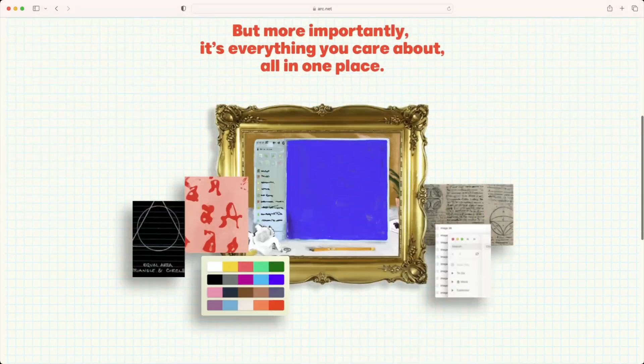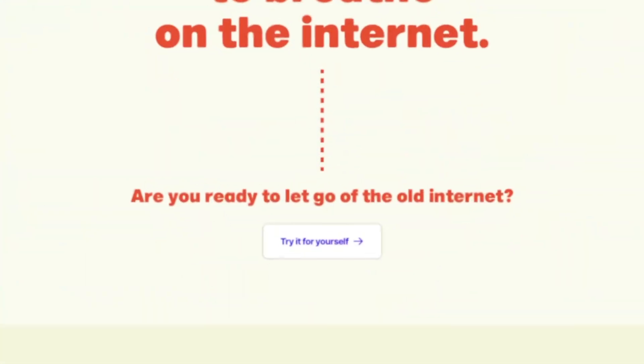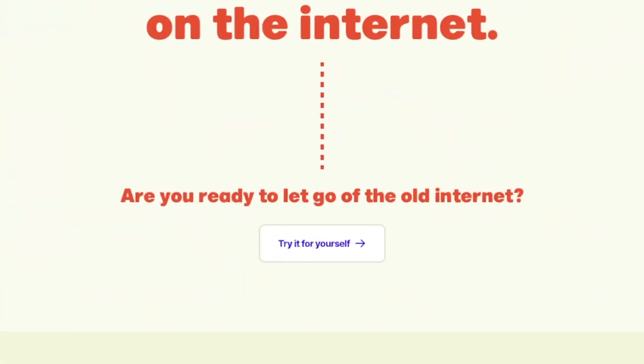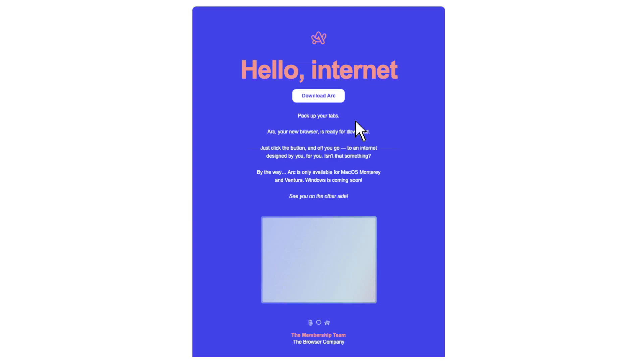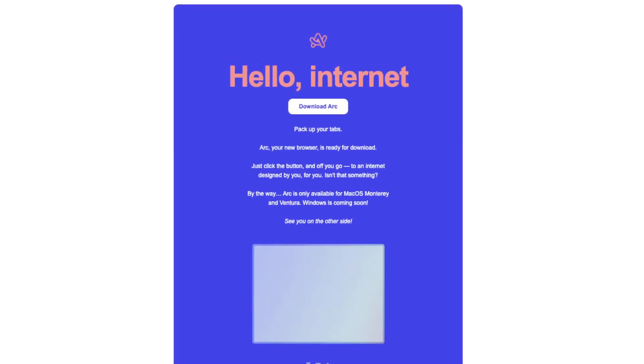Until now. A few weeks ago, a friend told me about a new browser called Arc. Arc makes a very big promise — it's going to completely change the way that I use the internet. You can imagine that I was a little bit skeptical when I heard that at first. But this is a good friend of mine, and I like to listen to his suggestions. So I downloaded Arc and started to play around with it.